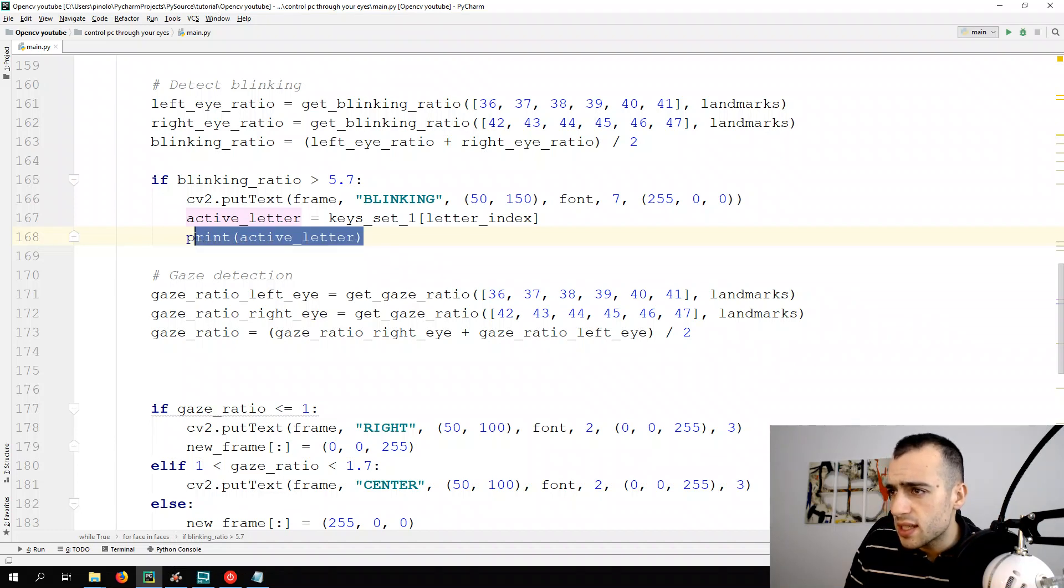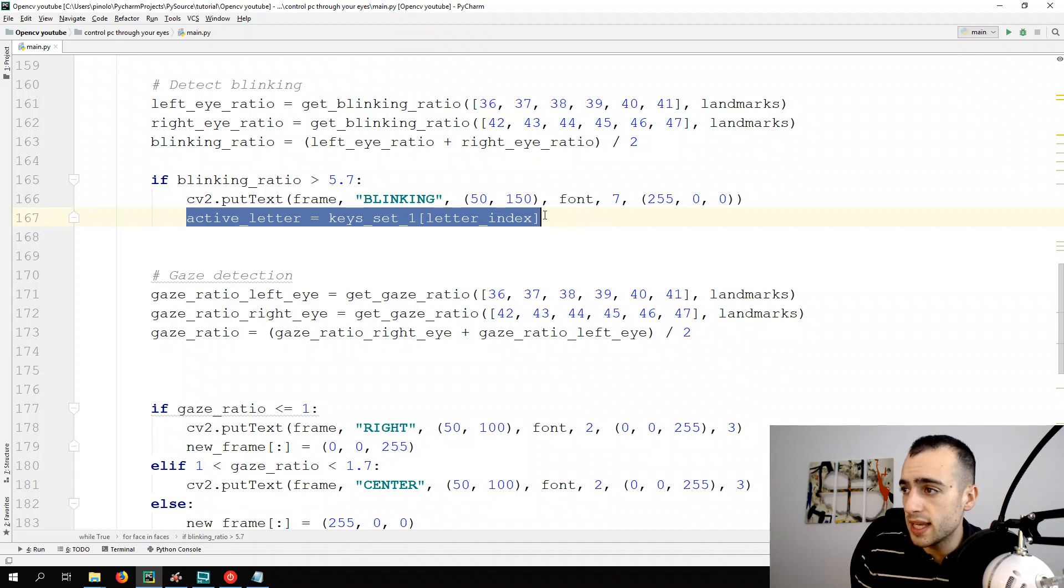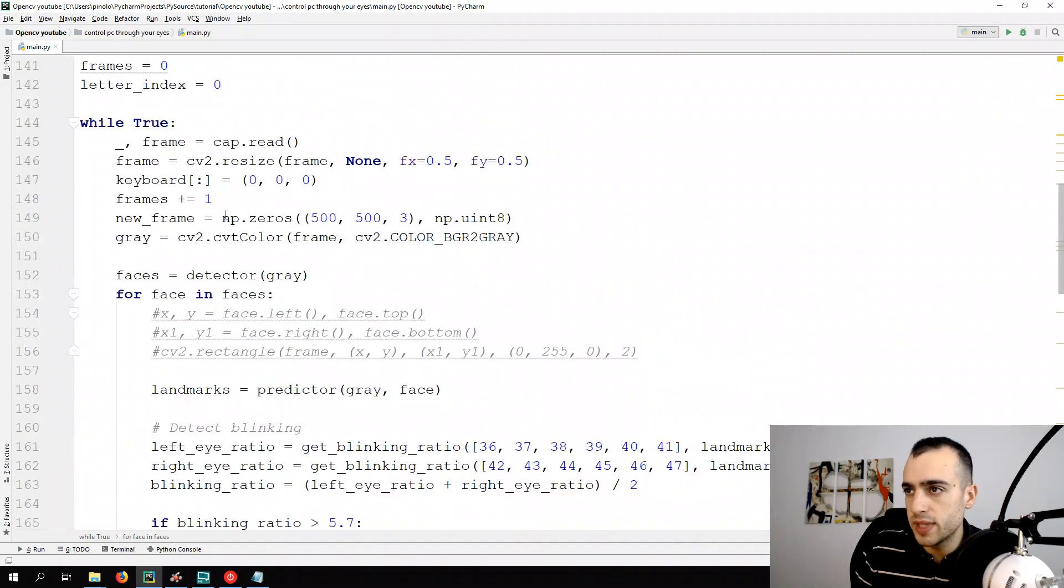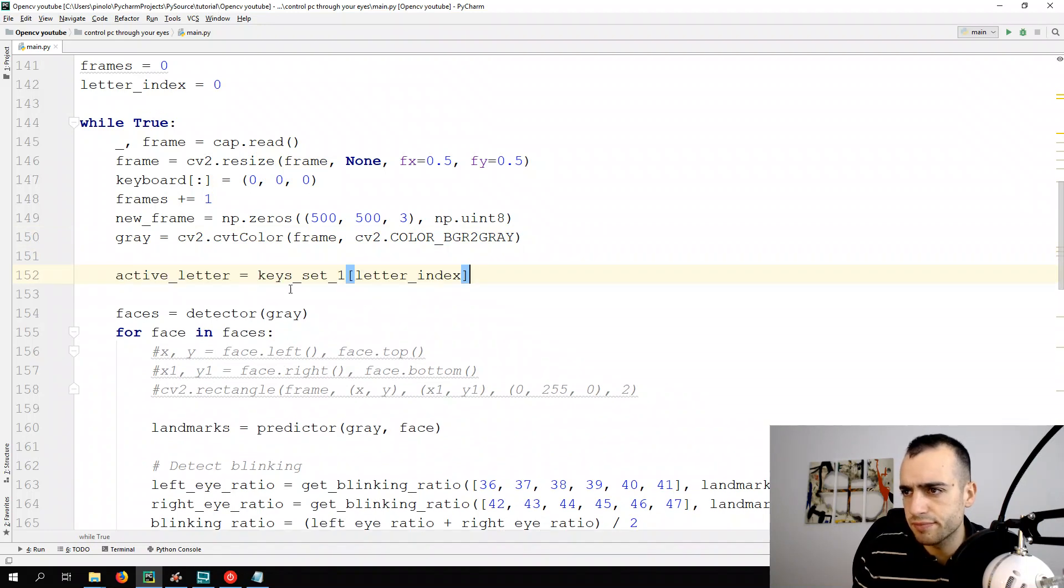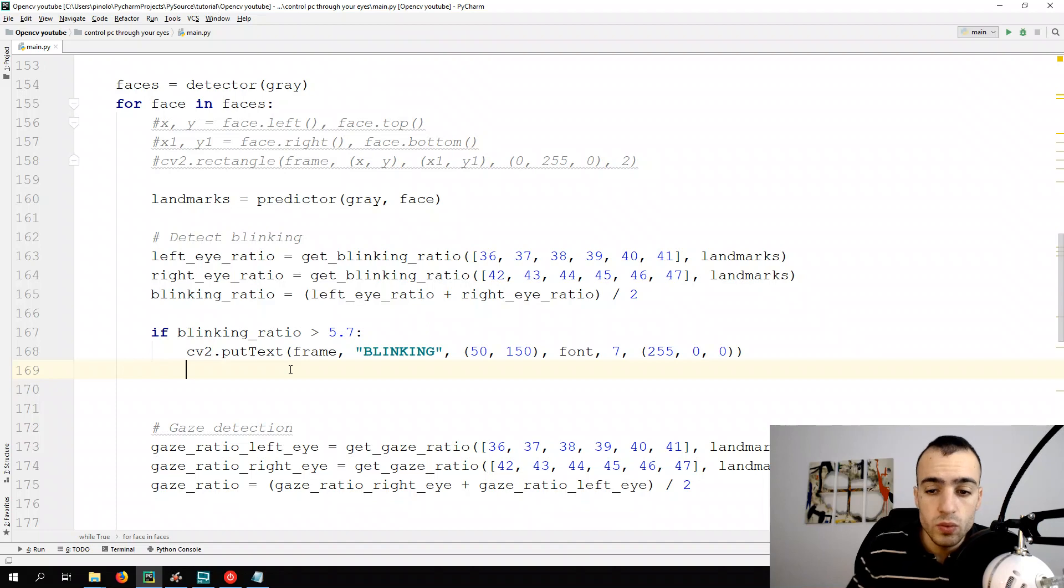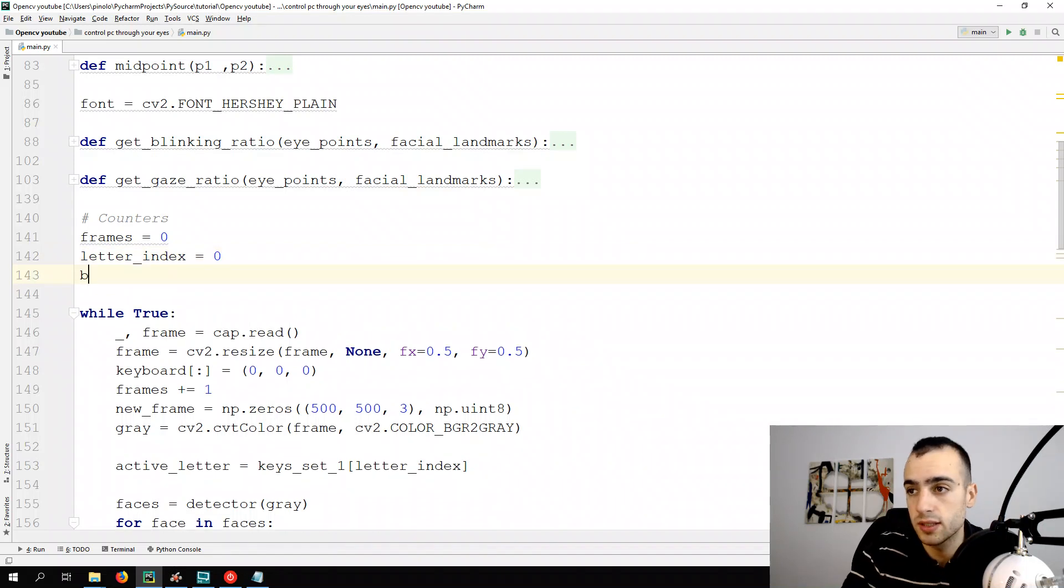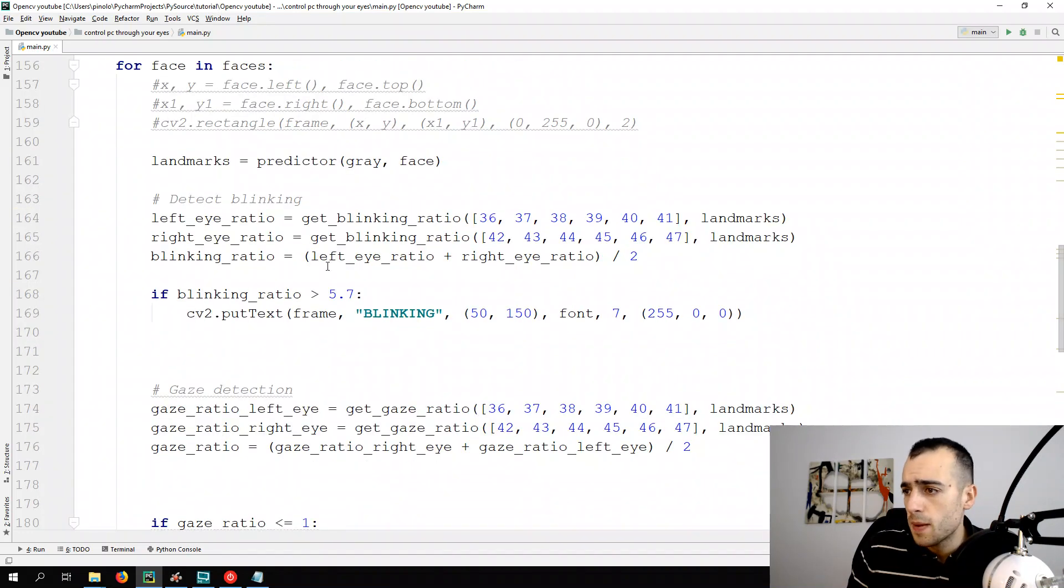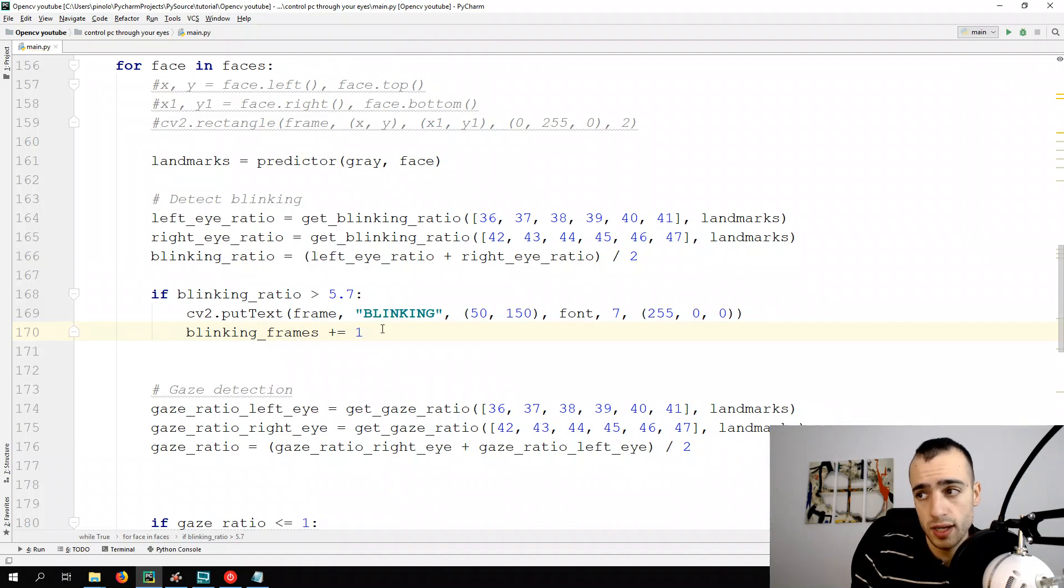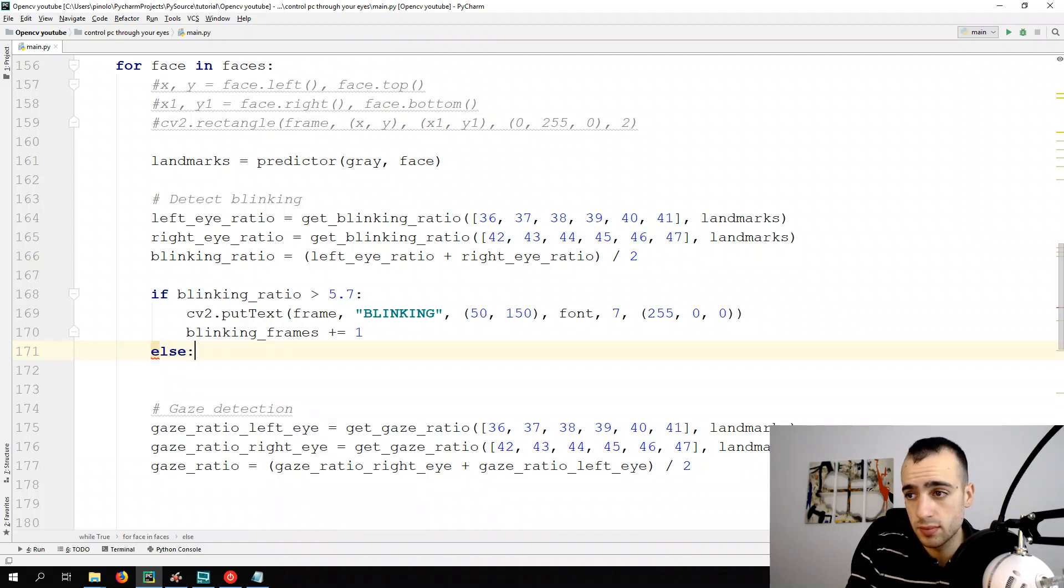First thing let's do some improvement. Active letter is always the same even if we are not blinking. So let's copy this and put it outside of the if statement. Let's put it at the beginning here after the grain. Then we need to add one more counter. We have the counter from the frames, the counter from the letter. Now we need the counter for the blinking. So it will be blinking frames equals to zero. Then we can say if we are blinking we want to add a number to the count, so it would be blinking frames plus or equals one. But if we are not blinking we want to start the counting from zero.